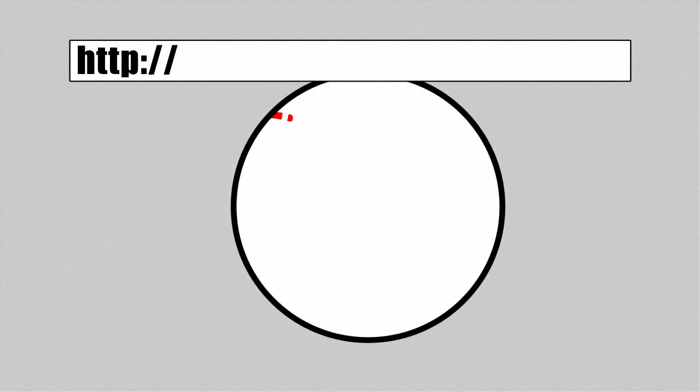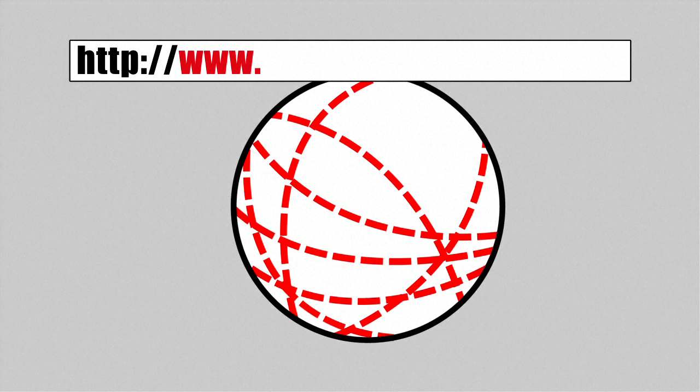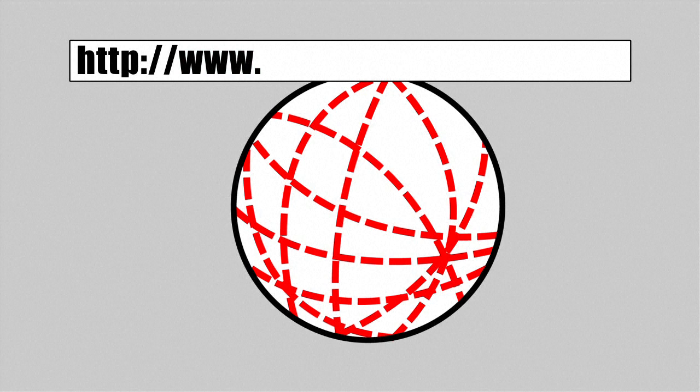Next is the subdomain. This represents where you're looking, usually the three Ws for World Wide Web.